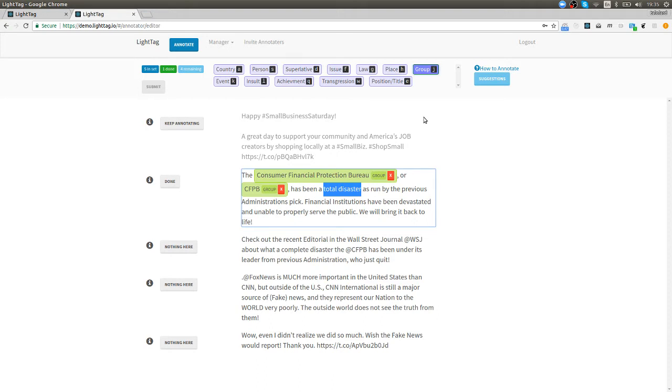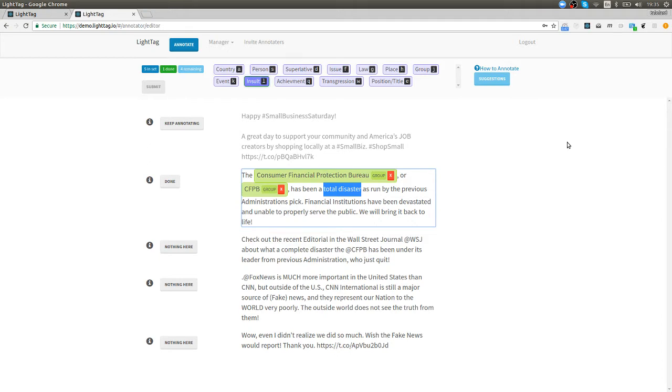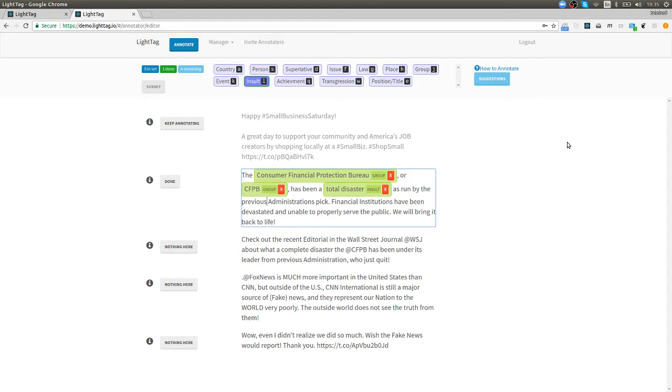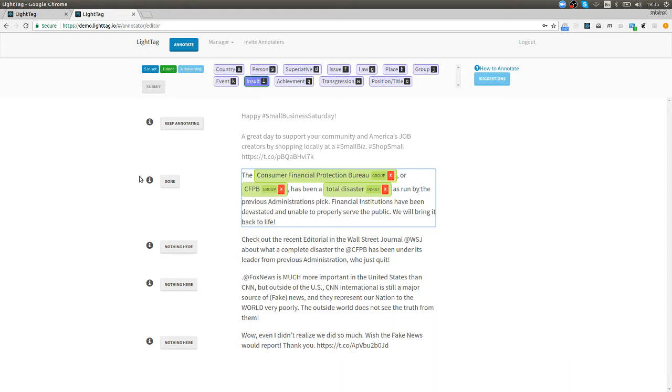I'm gonna keep going and I see total disaster. Total disaster looks like an insult and instead of having to reach around with the mouse I'm just gonna use the keyboard shortcuts. I'm gonna hit L to get the insult. Total disaster is an insult as run by the previous administration so we're gonna say the previous administration's pick is the person and say I'm done with this example.